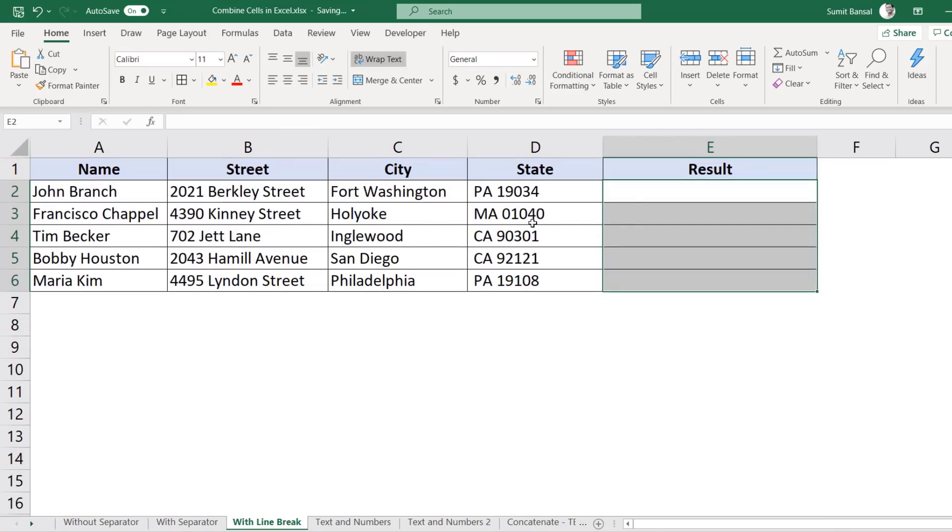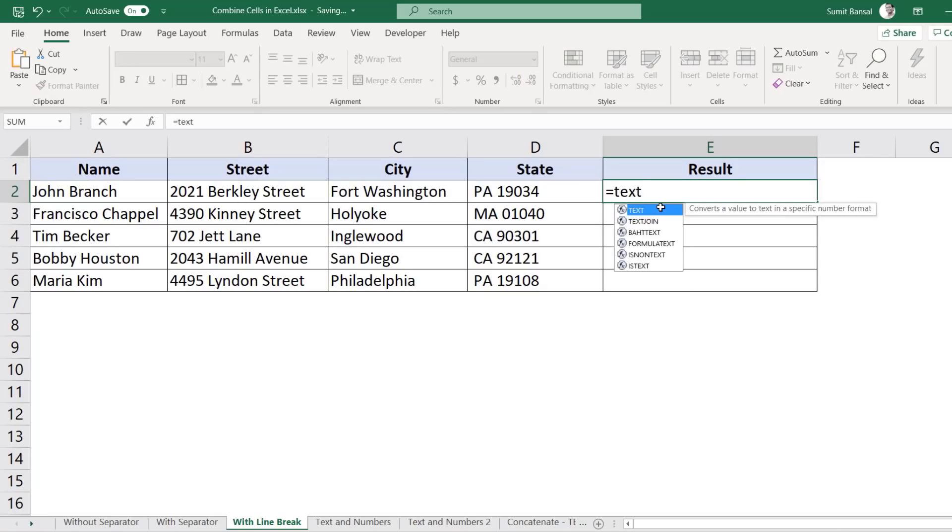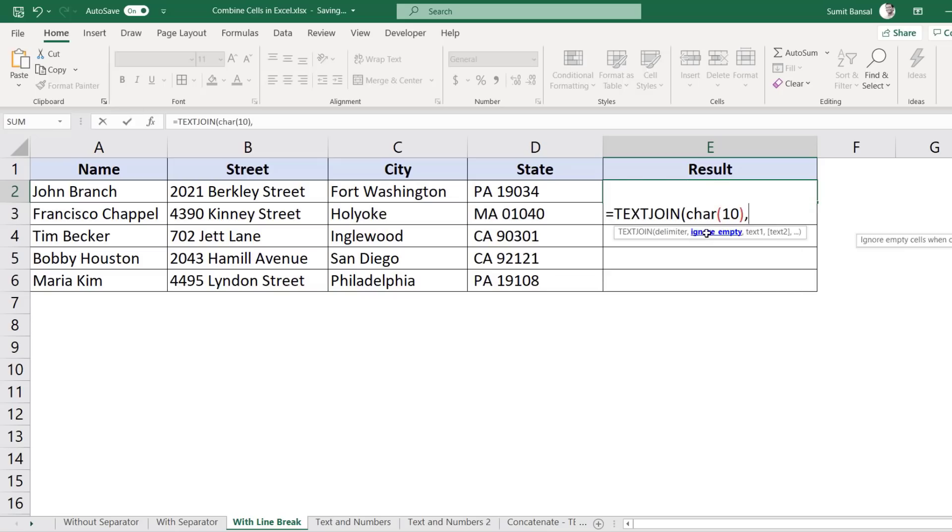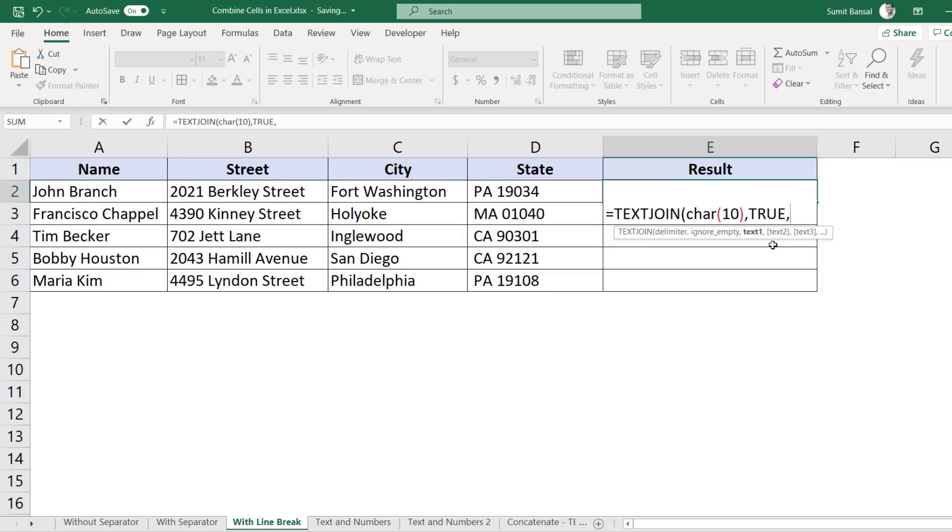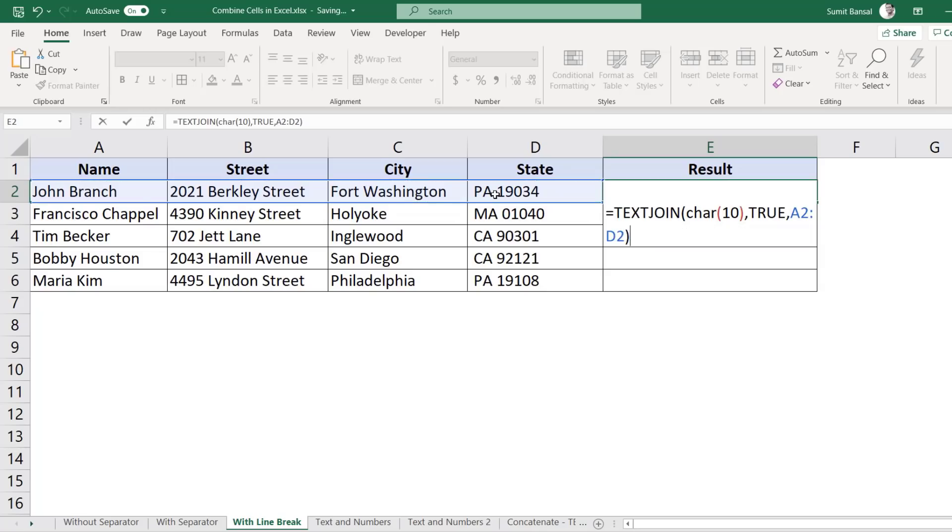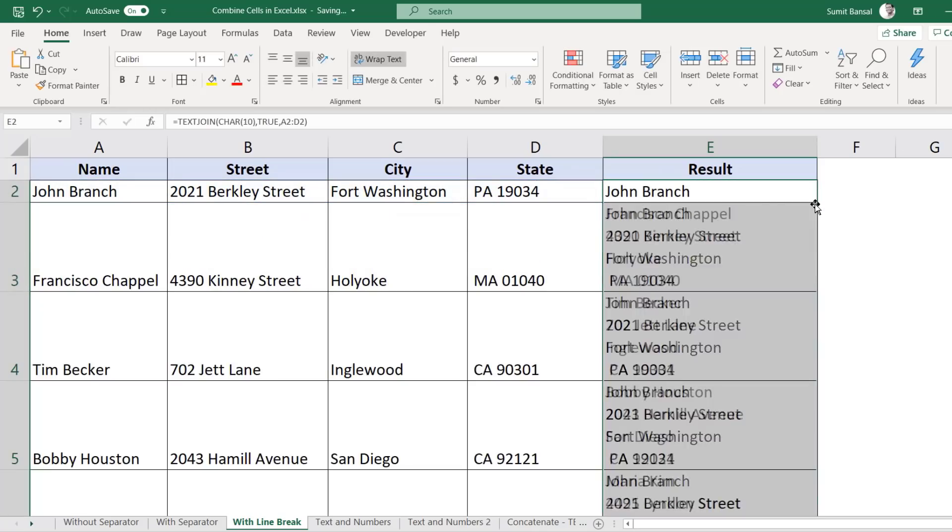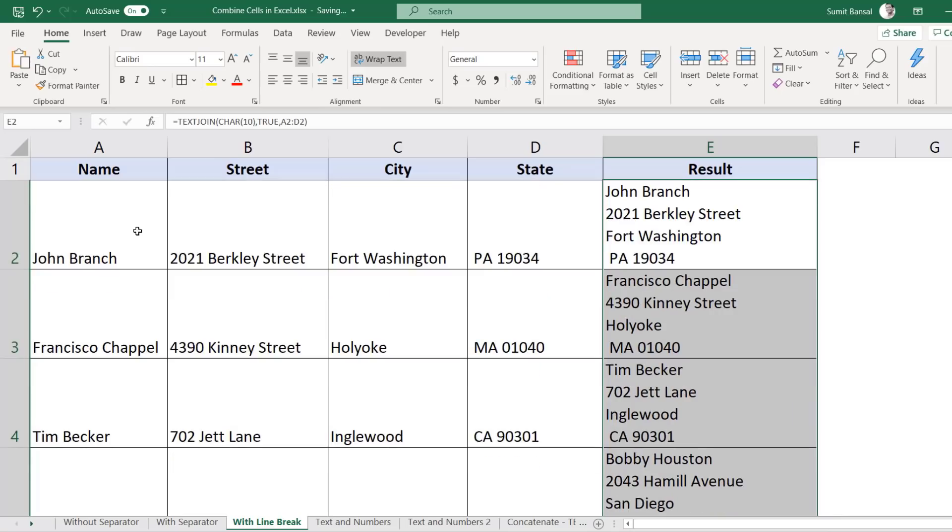Now, if you're using Excel 2019 or Office 365, there is even easier way to do this because there is a new function called text join. And with text join, you can easily combine this instead of creating a long winded formula. So here, the first argument it takes is the delimiter, which would be char 10. The second argument is it asks whether to ignore empty cells or not. I would go with true. You can leave this empty and by default it takes true. And then in the third argument, you can give this entire range of cells. And now when I hit enter and copy it for all these cells, you would see that it again gives me the same result. So if you're using Excel 2019 or Office 365, then it is much better to use text join instead.